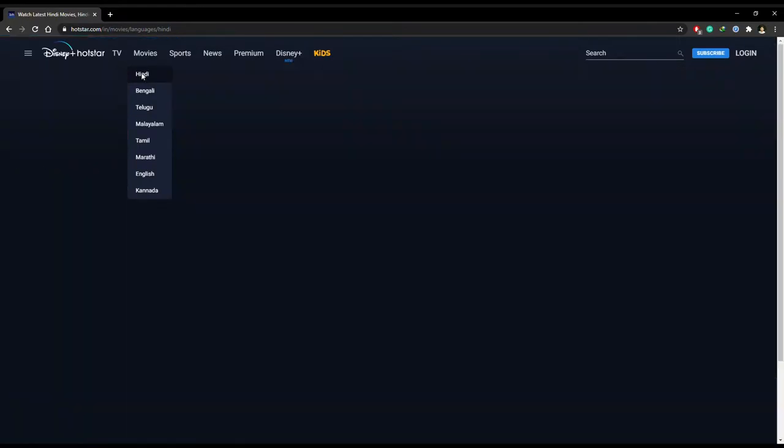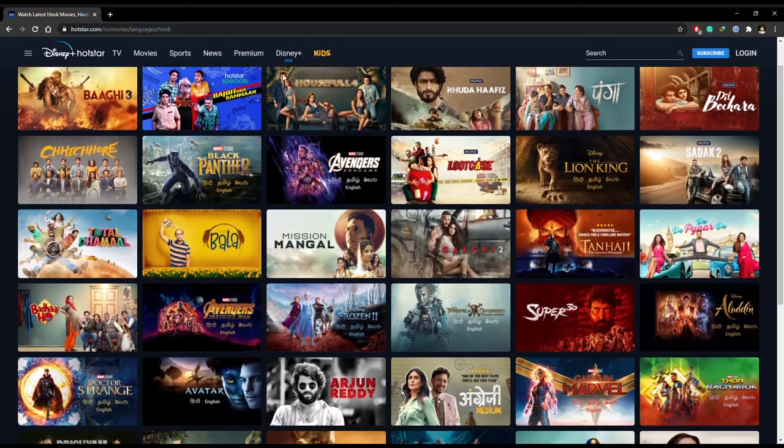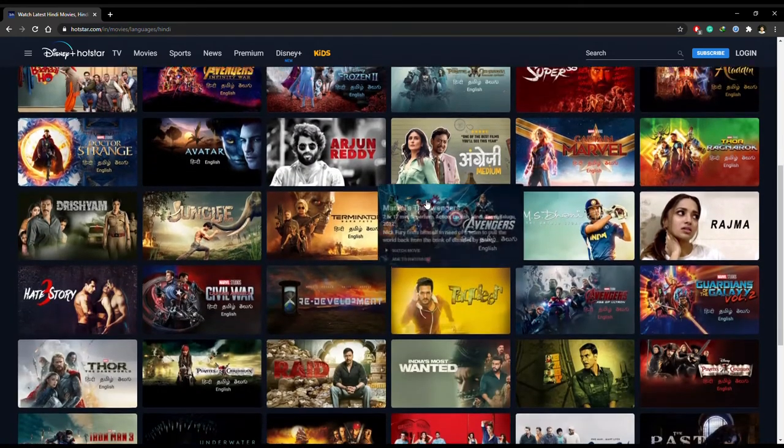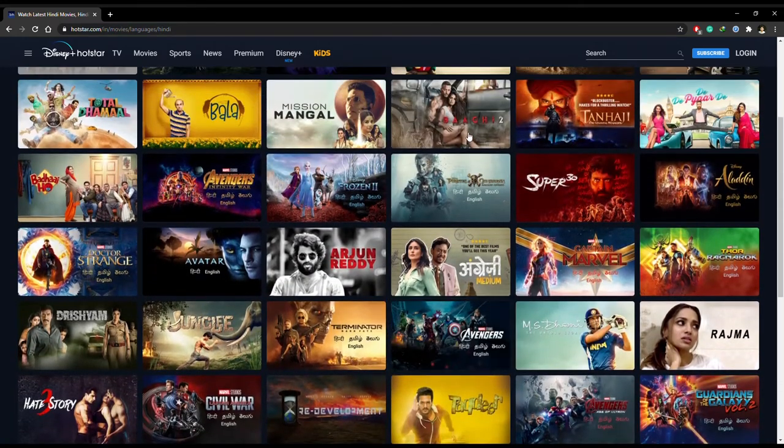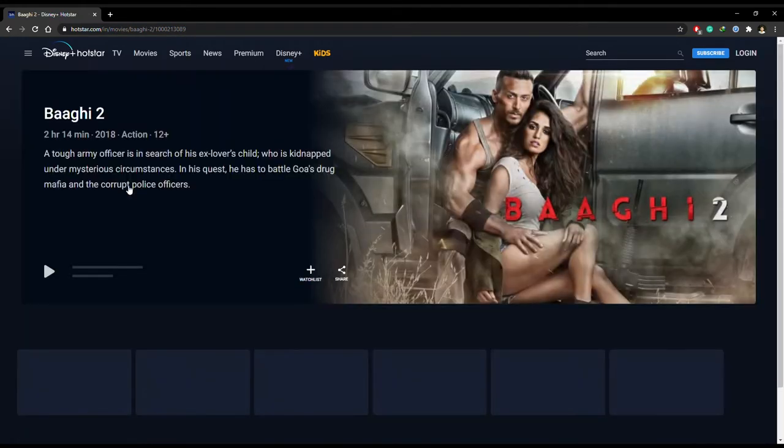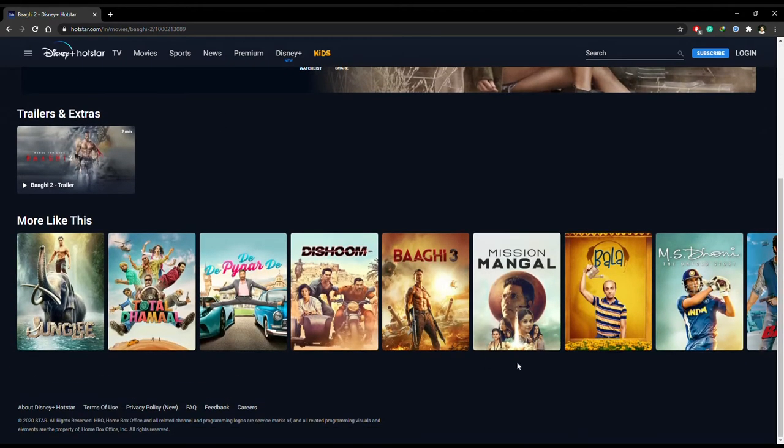Another popular Bollywood movie streaming service on the list is Hotstar. You can easily watch an extensive collection of Hindi movies online for free on Hotstar. In addition to that, there's no need to sign up for Hotstar.